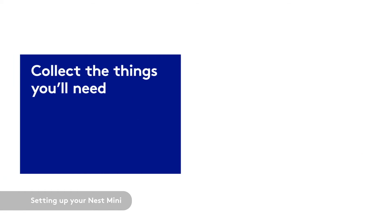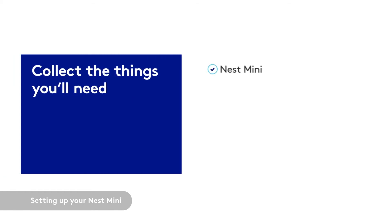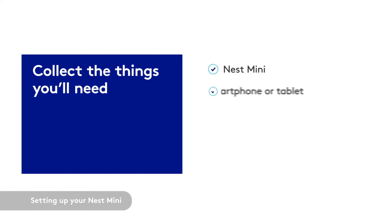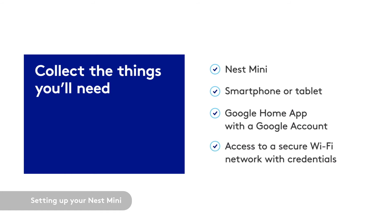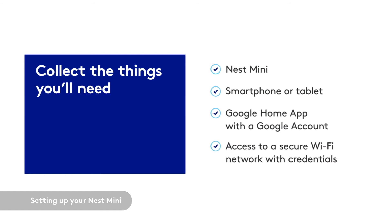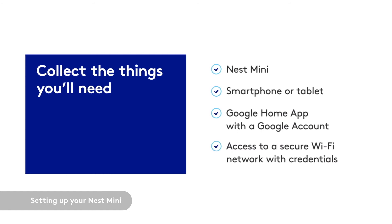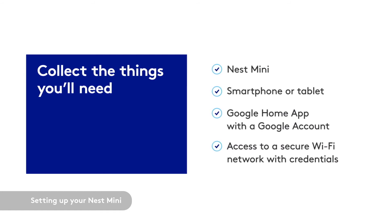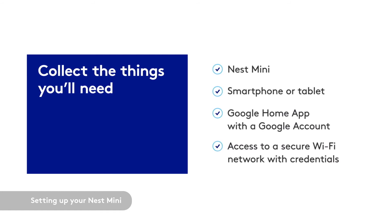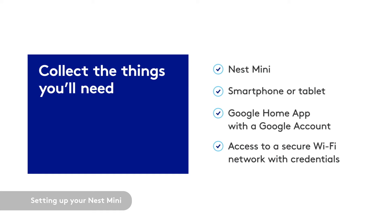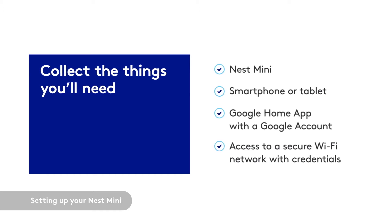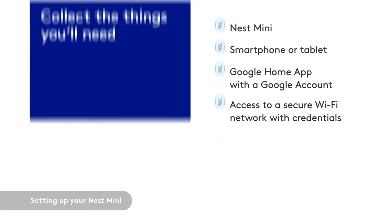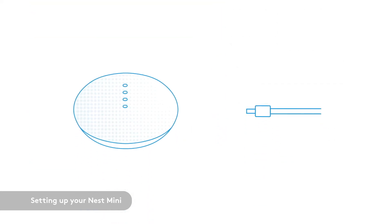For setup, you'll need your Nest Mini, a smartphone or tablet, a Google account, and access to a secure Wi-Fi network. If you need to pause this video to collect everything, now is a good time and we can pick up right where we left off. All set? Let's set up your Nest Mini.